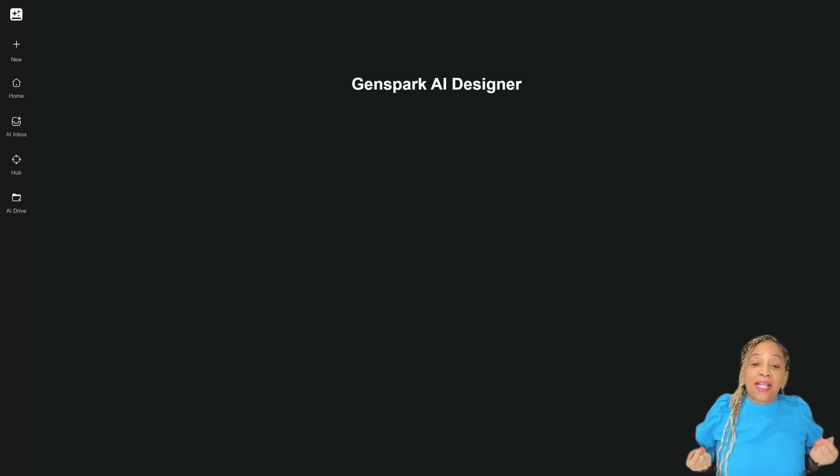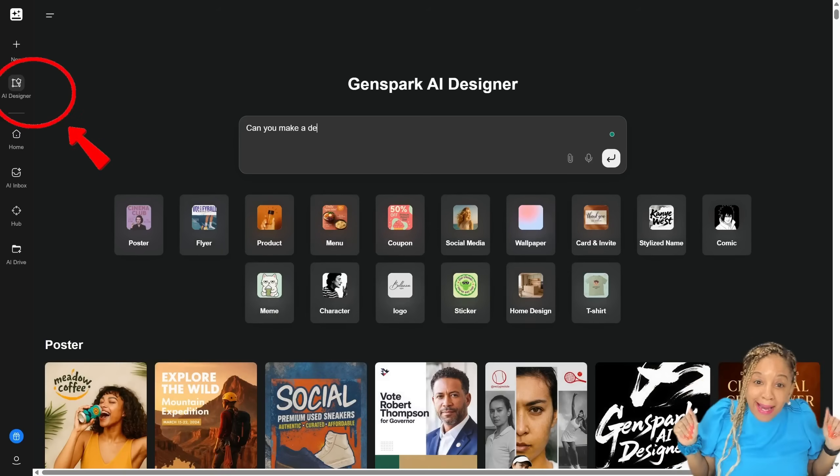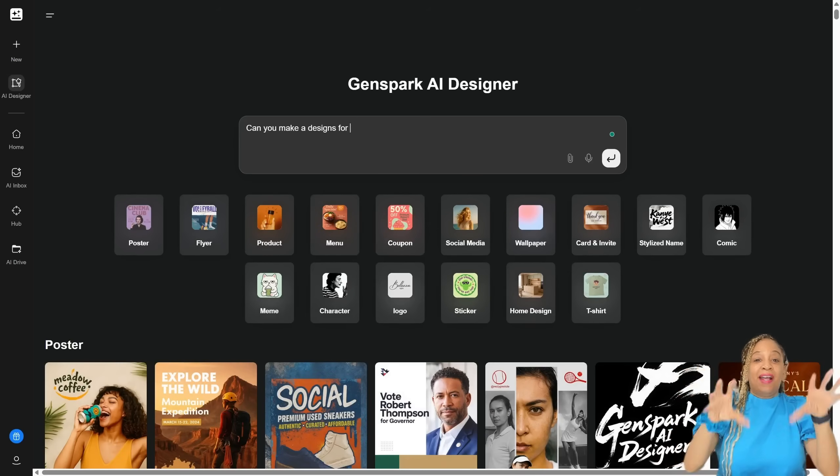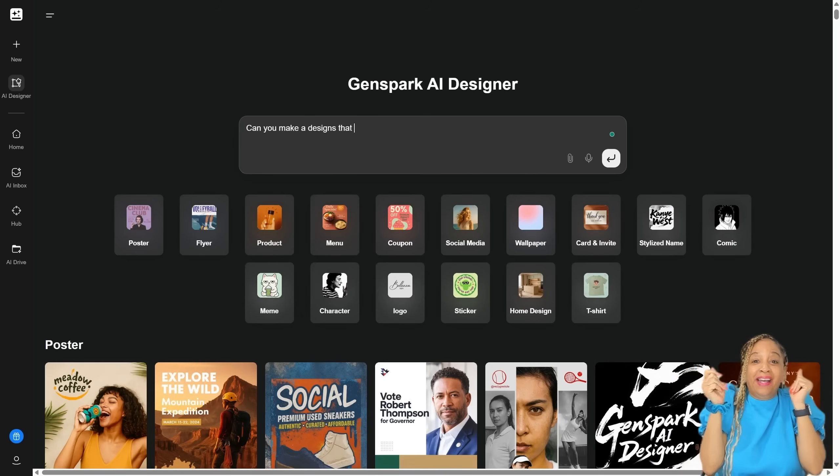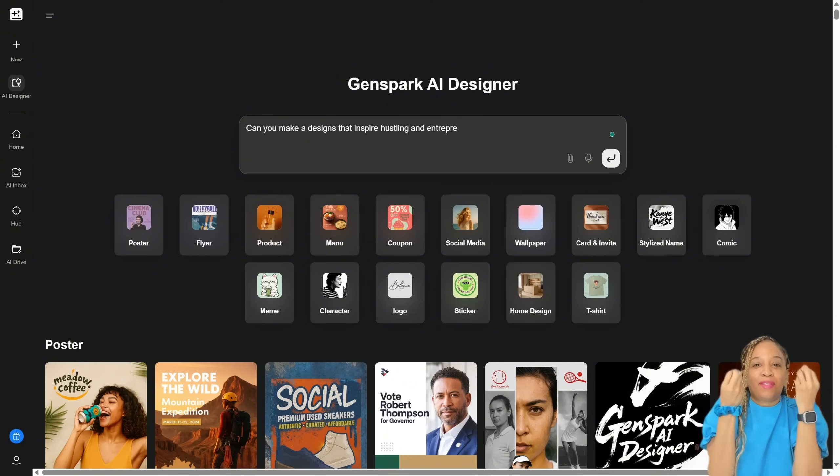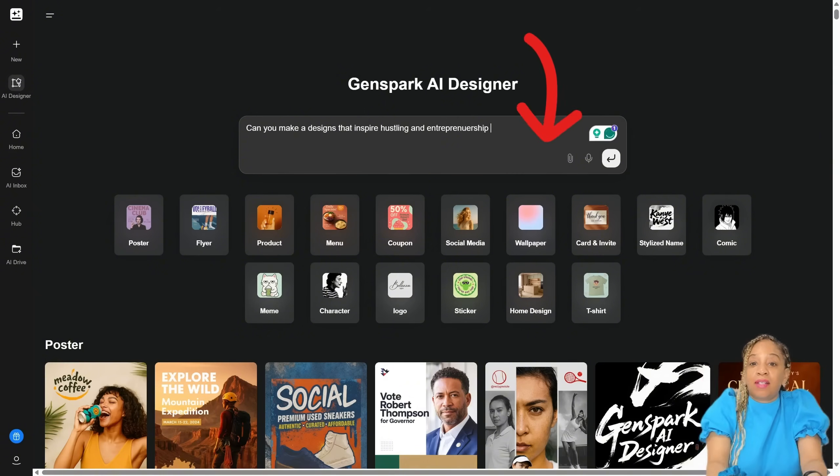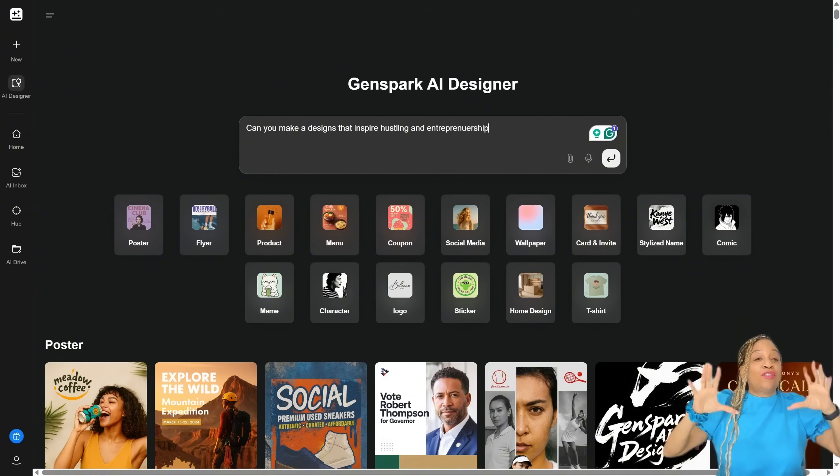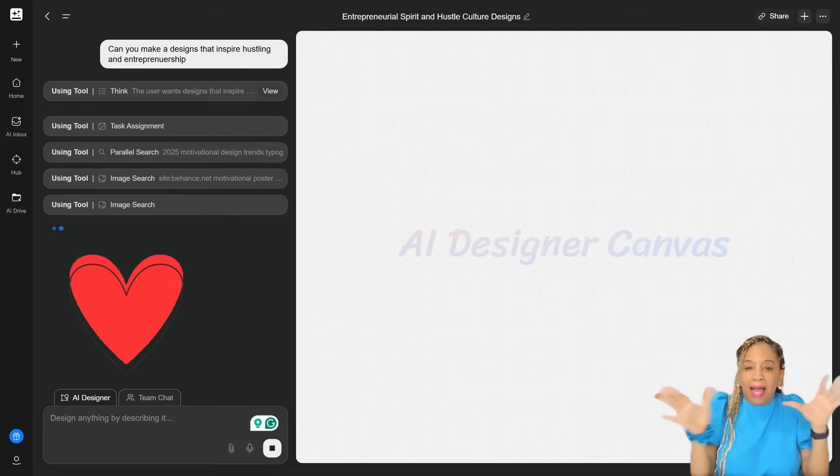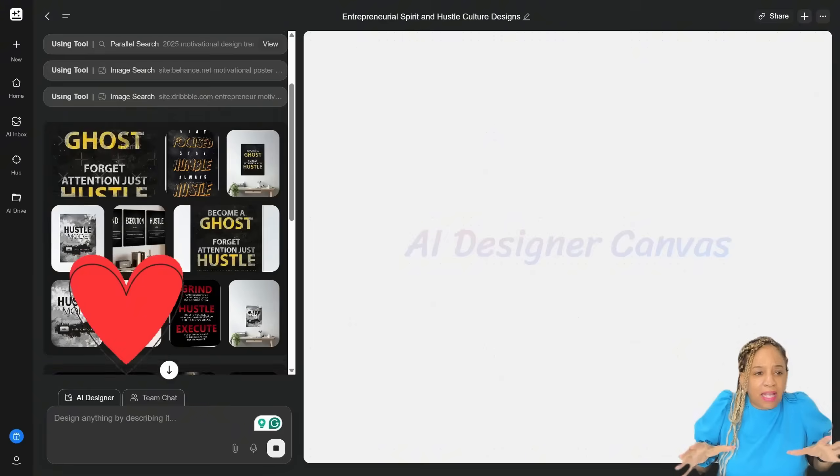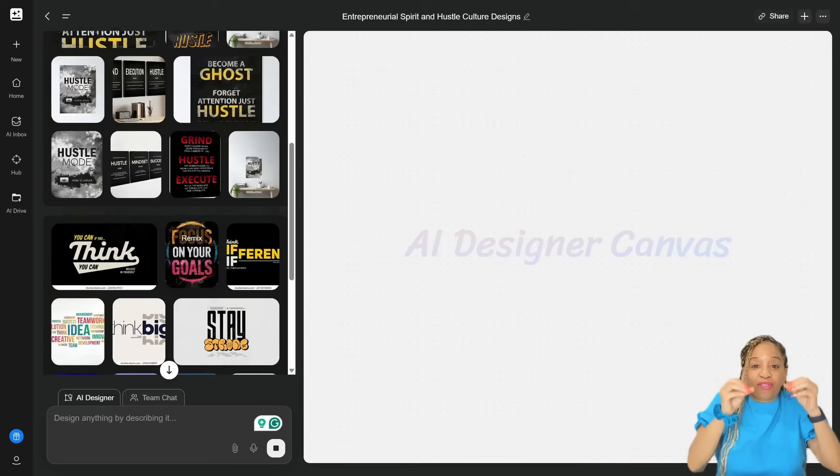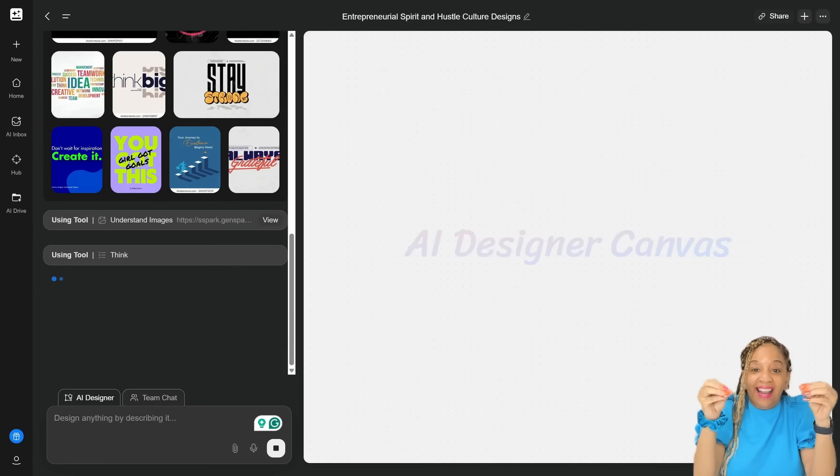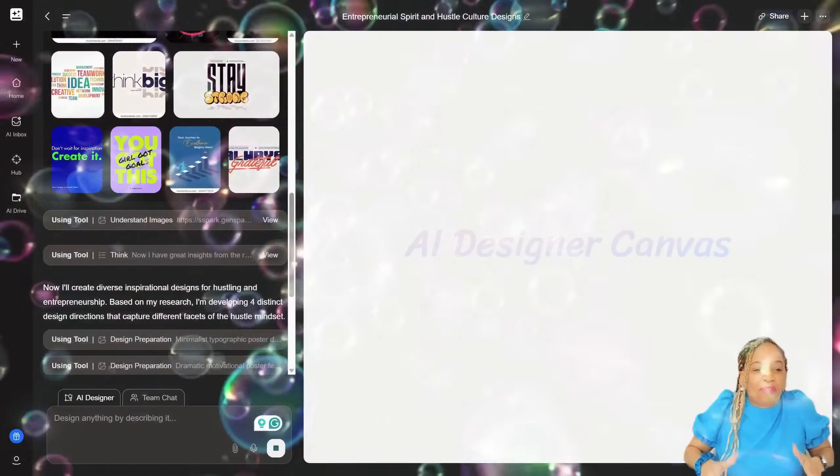So now I'm on the GenSpark AI workspace and I'm going to AI designer. So now we're about to design our products, the merch. This is the part that gets me so excited. Can you make designs that inspire hustlers and entrepreneurship? This is the part I love doing. I love creating merch. I love designing and it's doing it based on what I said.